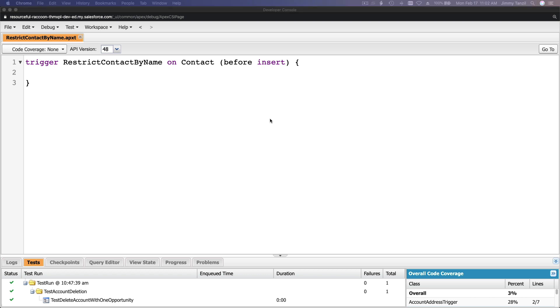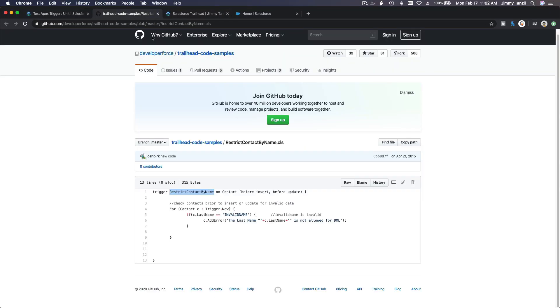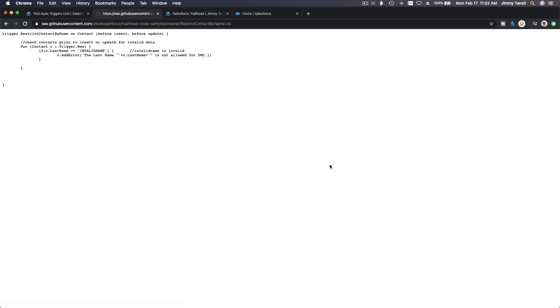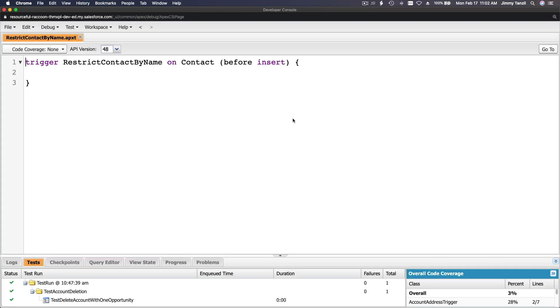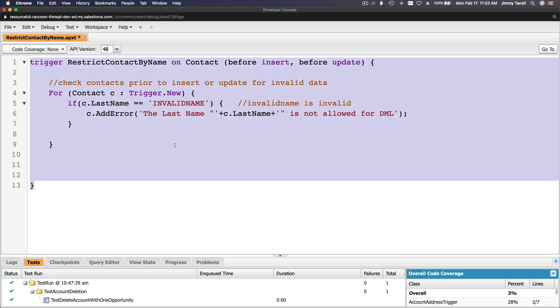Scroll down a bit to the contact object there, and the name should be RestrictContactByName. So we have this and I'm going to go back to the code and copy that, go to raw here.